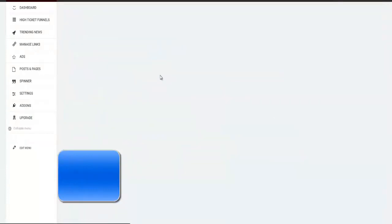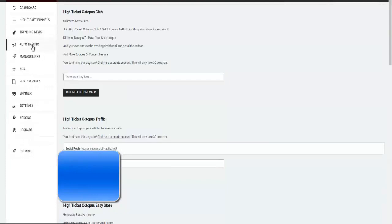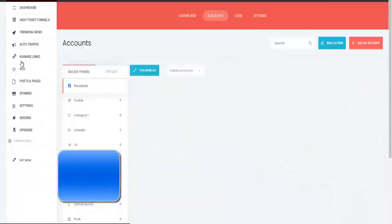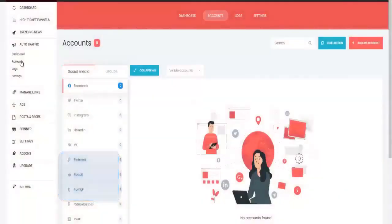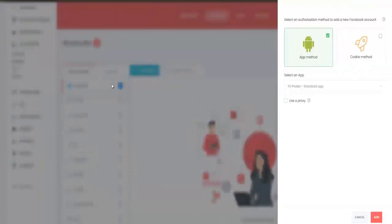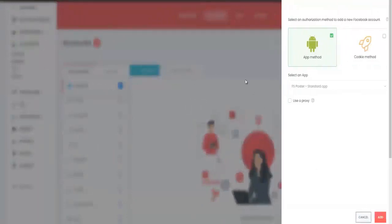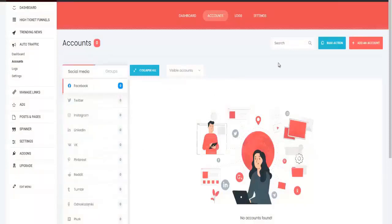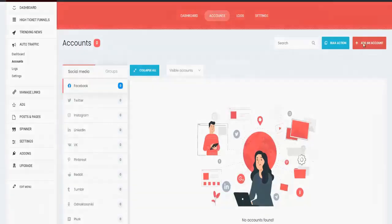And as you can see right here, auto traffic has been added. Next, I want you to click on it and go to accounts, then click on add an account right here. For this tutorial, I'm just going to use Facebook, but you can go about using all of these other accounts and setting them up. So just click on add account once again.